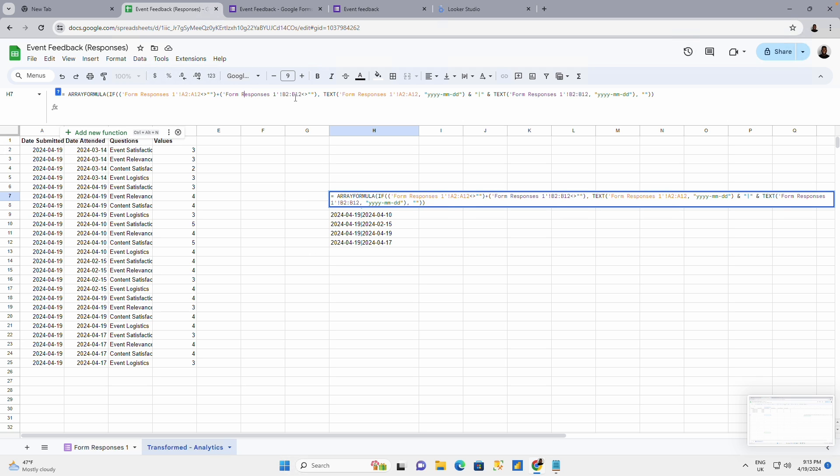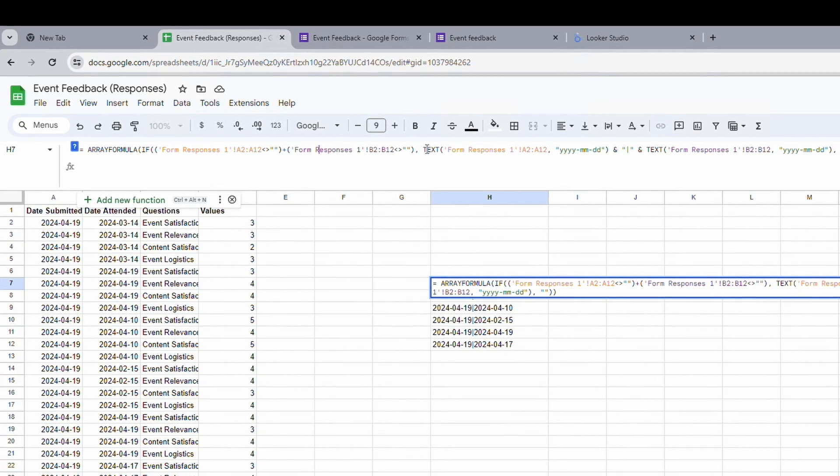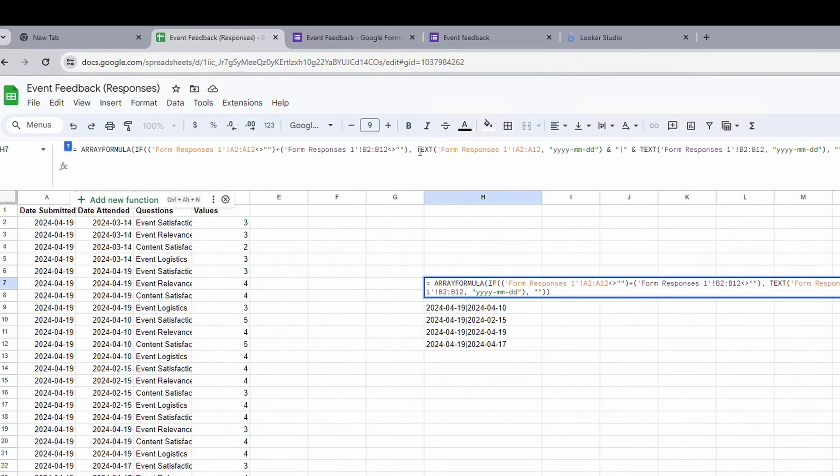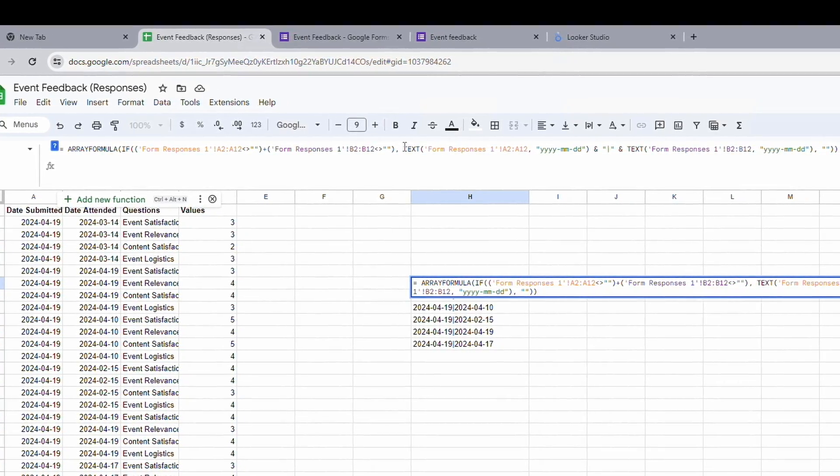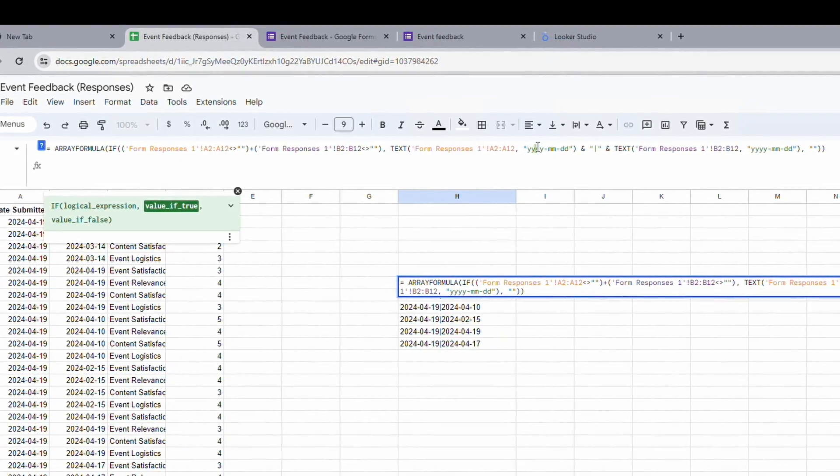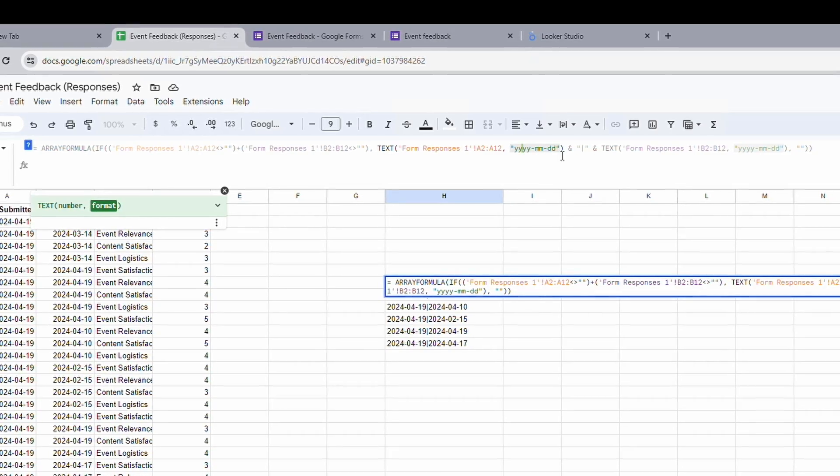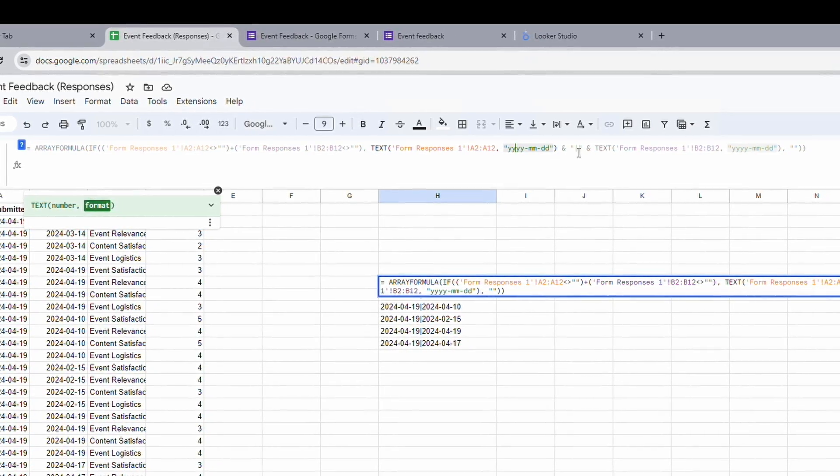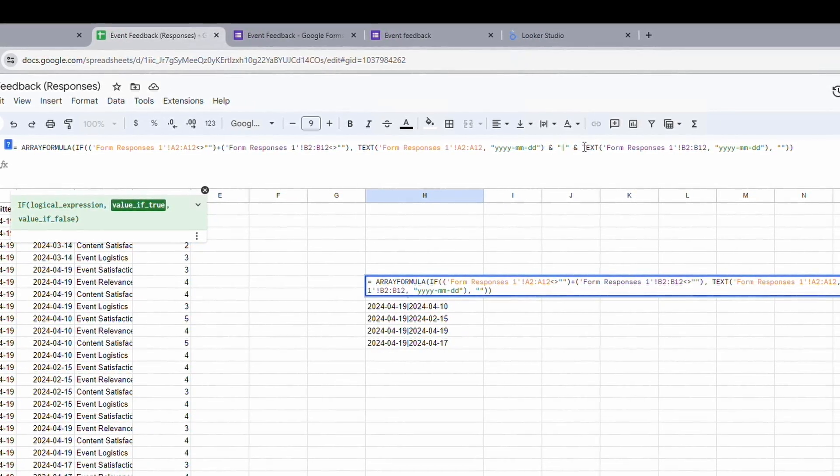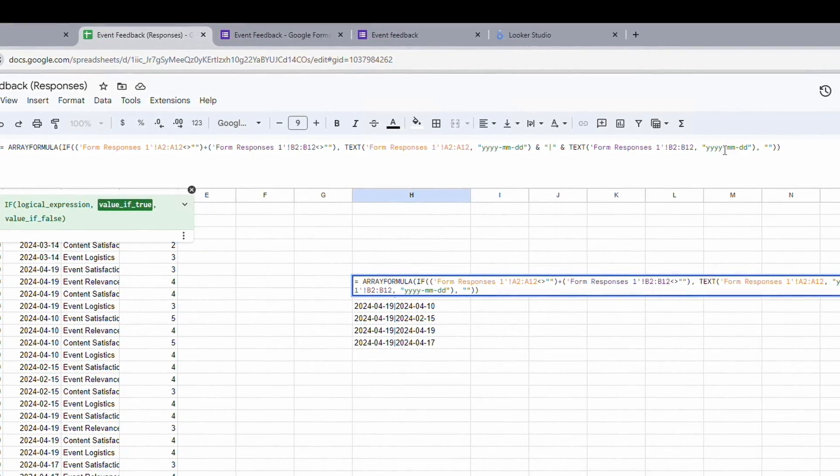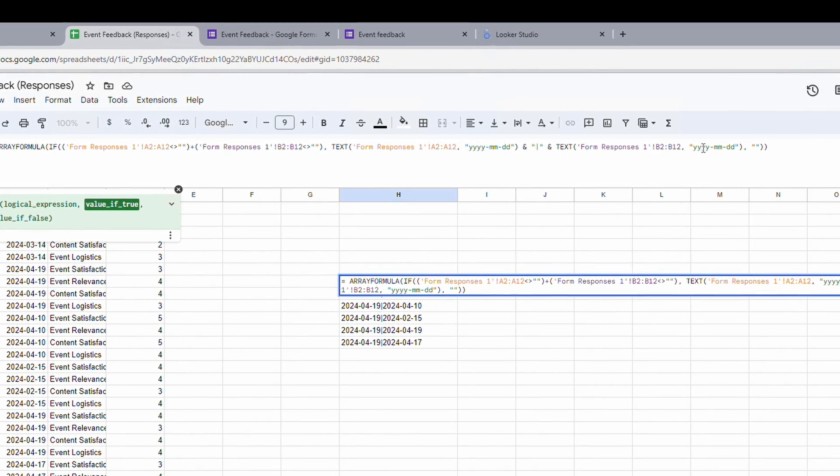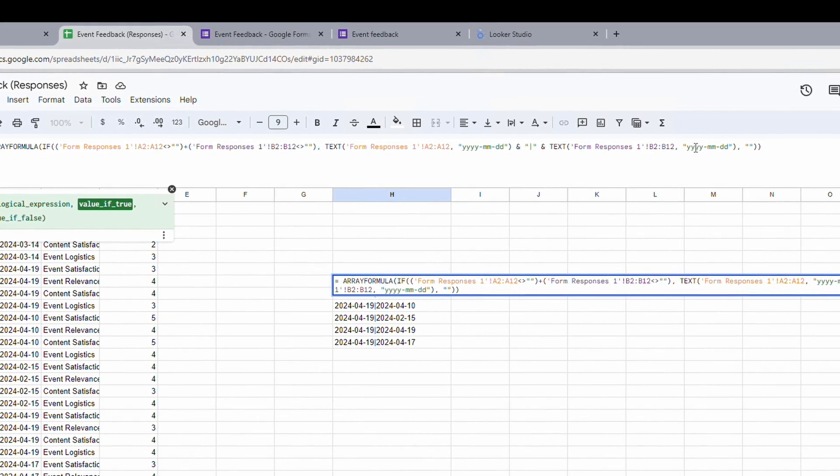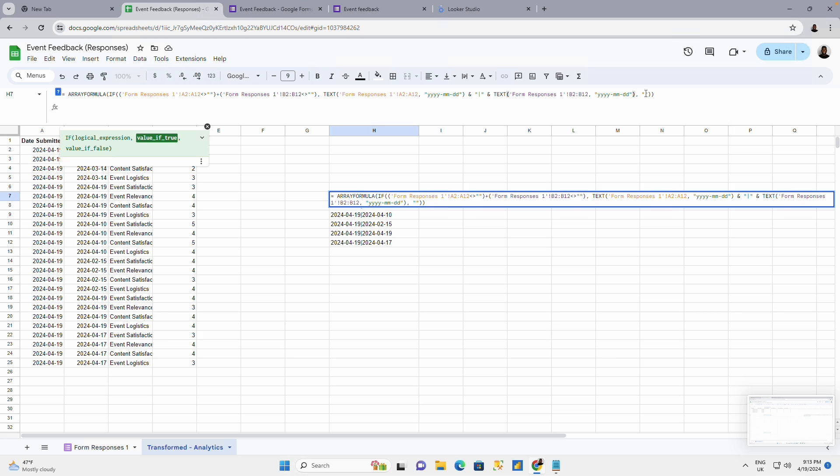Plus this is not empty. This is making reference to the same sheet and this is the column B2 to B12. If it's not empty then format this date to a date data type and separate by a pipe. You also format this date to a date data type and you combine it. Otherwise return null if there's nothing.